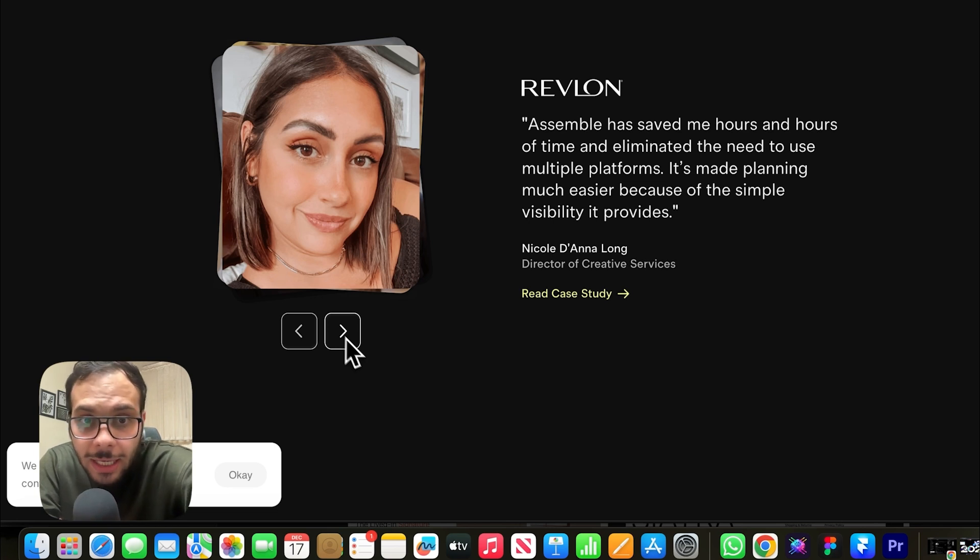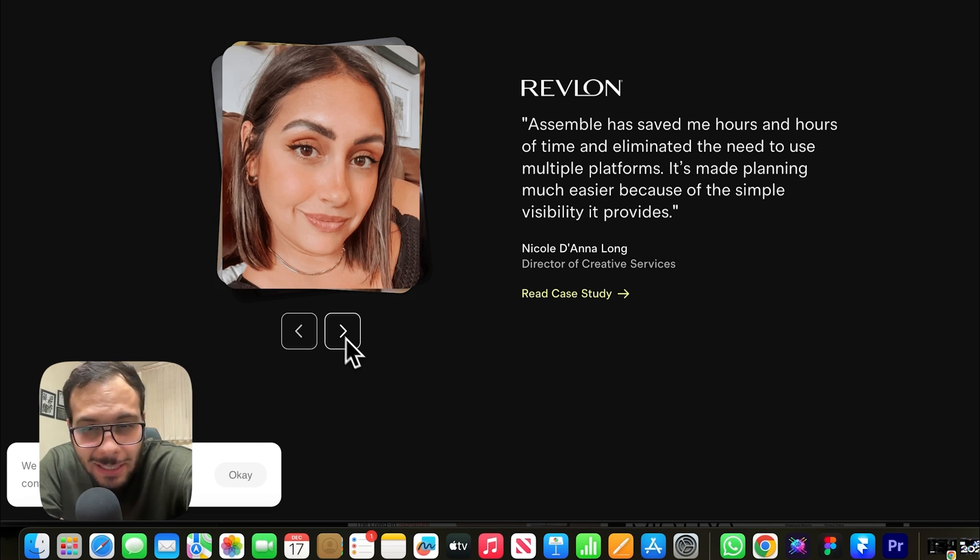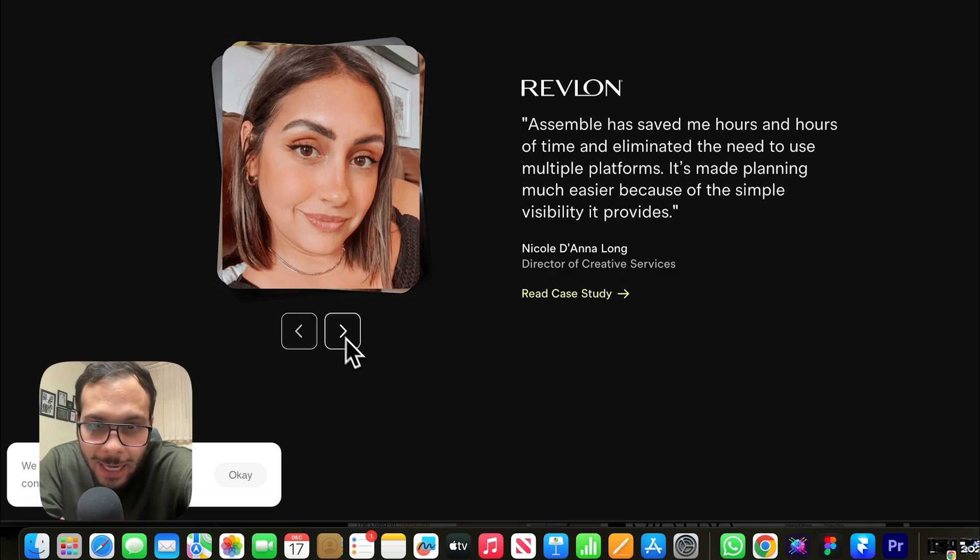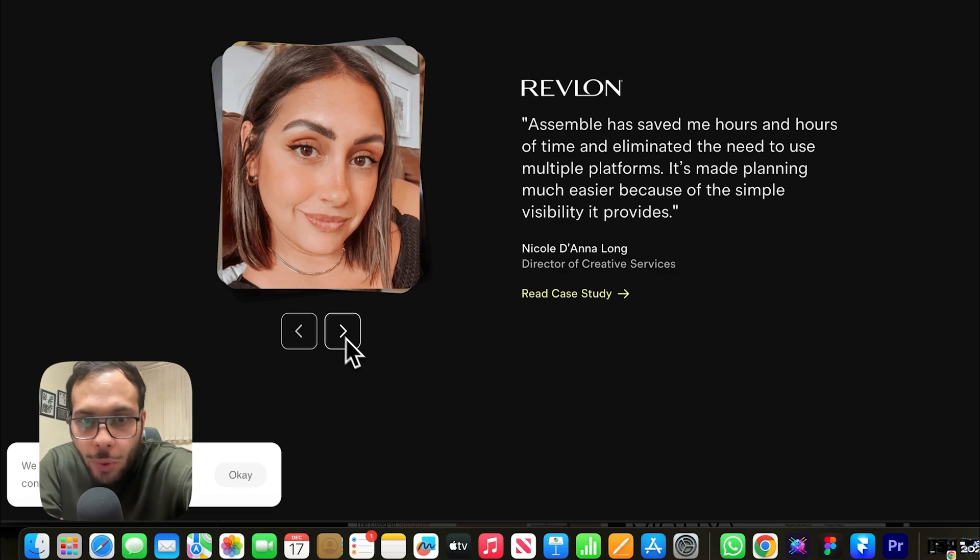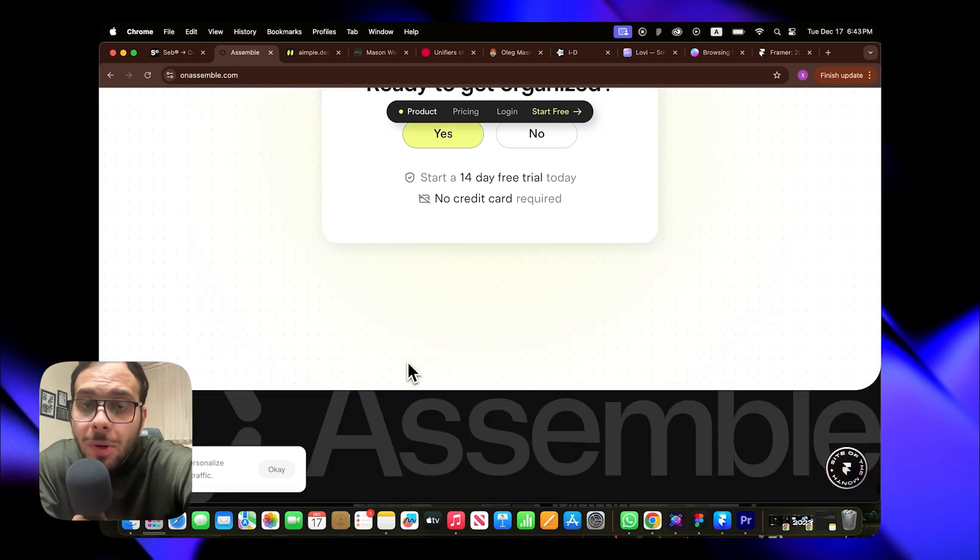Although, personally, I feel the website arrows could have been slightly better. A more rounded design might have made them feel smoother and more cohesive. Overall, it's stunning.